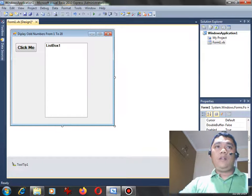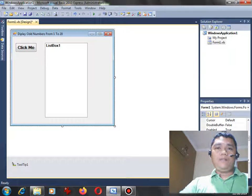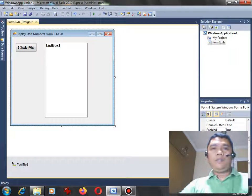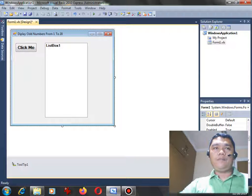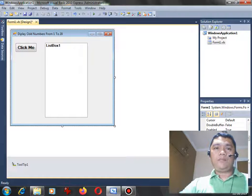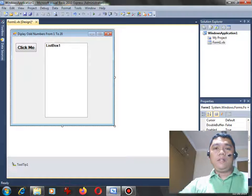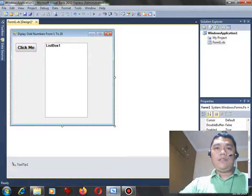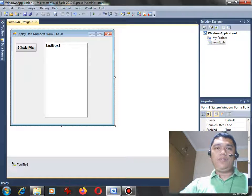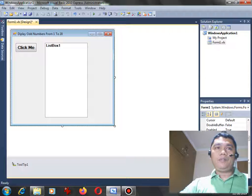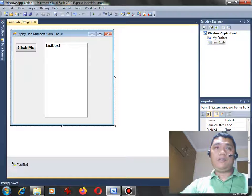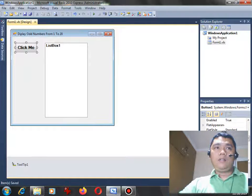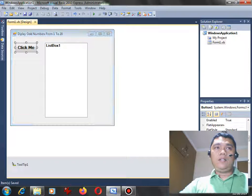After we have drawn the different objects in our form - the button and the list box - the next step that we will do is to put some code. Where do we put the code? On the button. But before that, we will save our work. Ctrl S, double click.